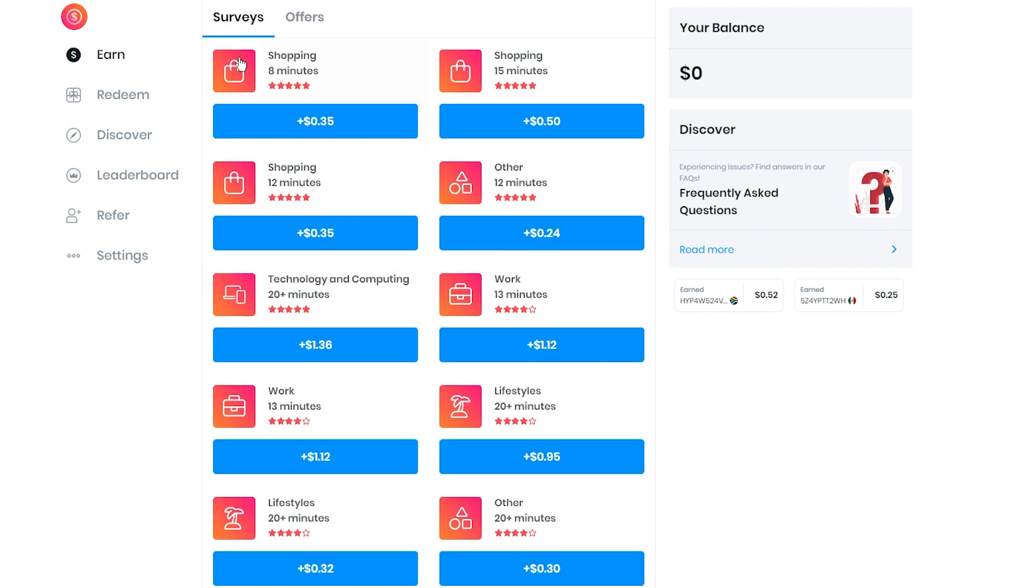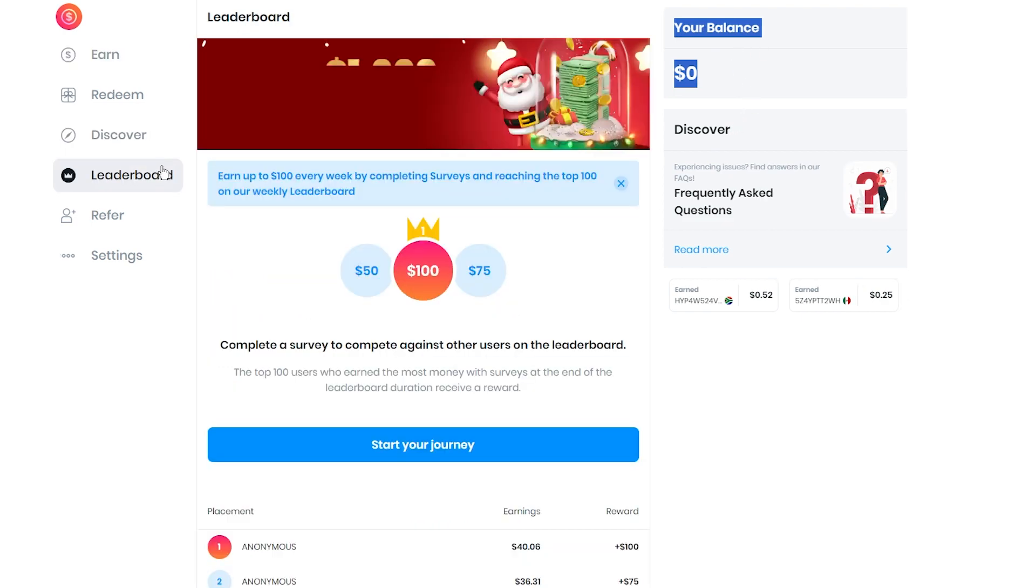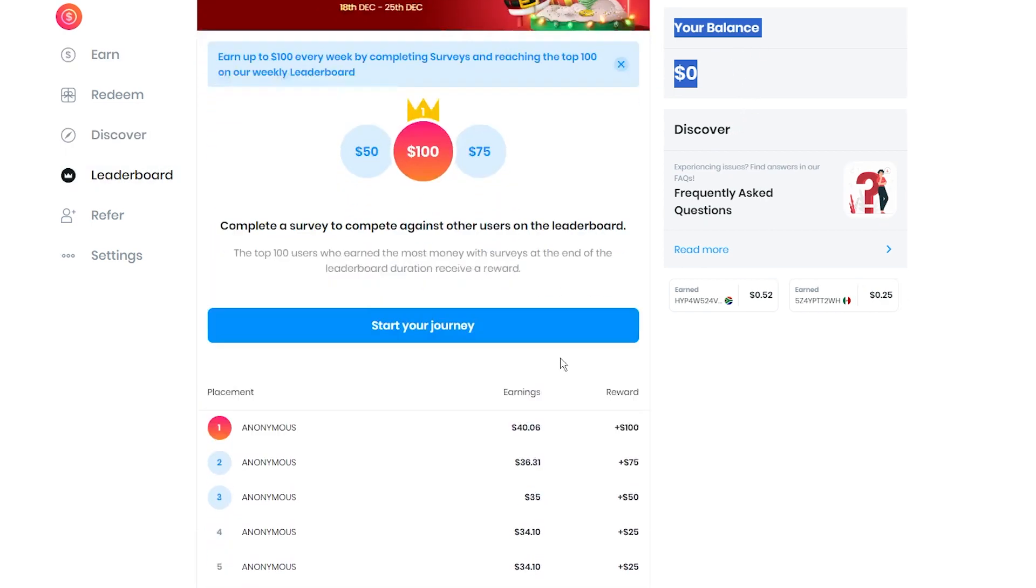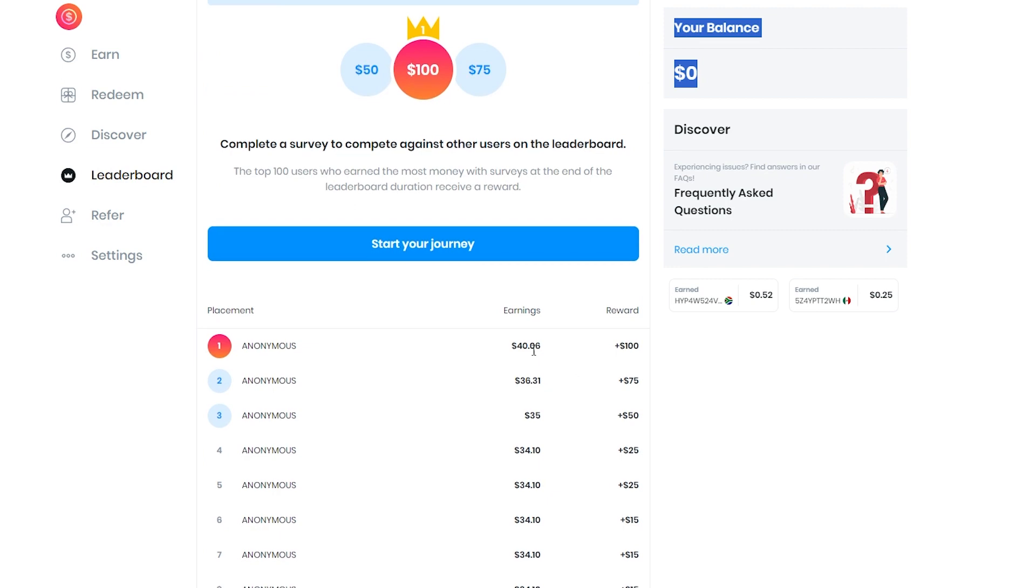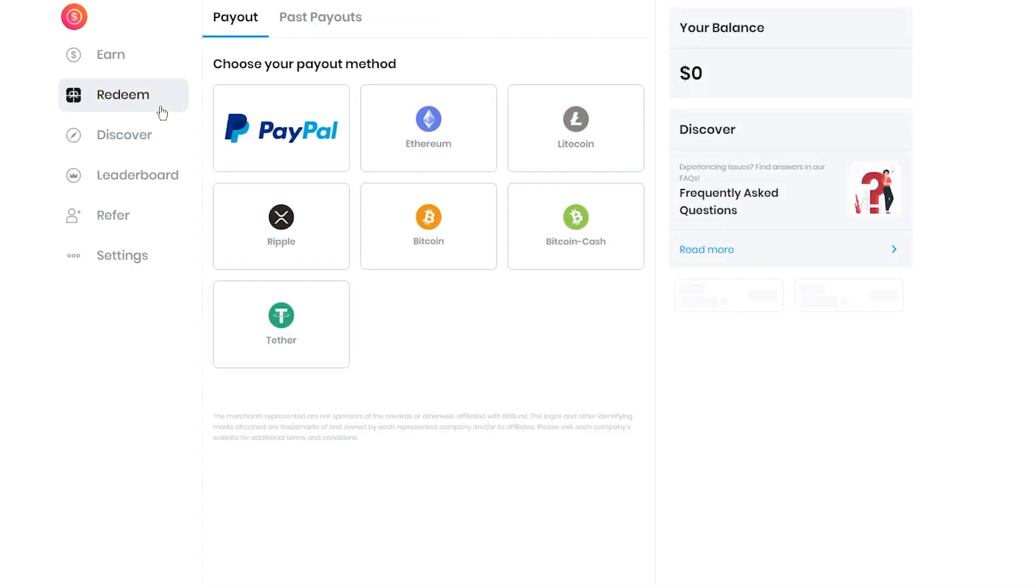When you complete a survey, you'll get the promised reward and watch it hit your PollPay account balance. When you're ready to cash in, the payout threshold varies by country, but in many places, it's $10. Not too bad, right?